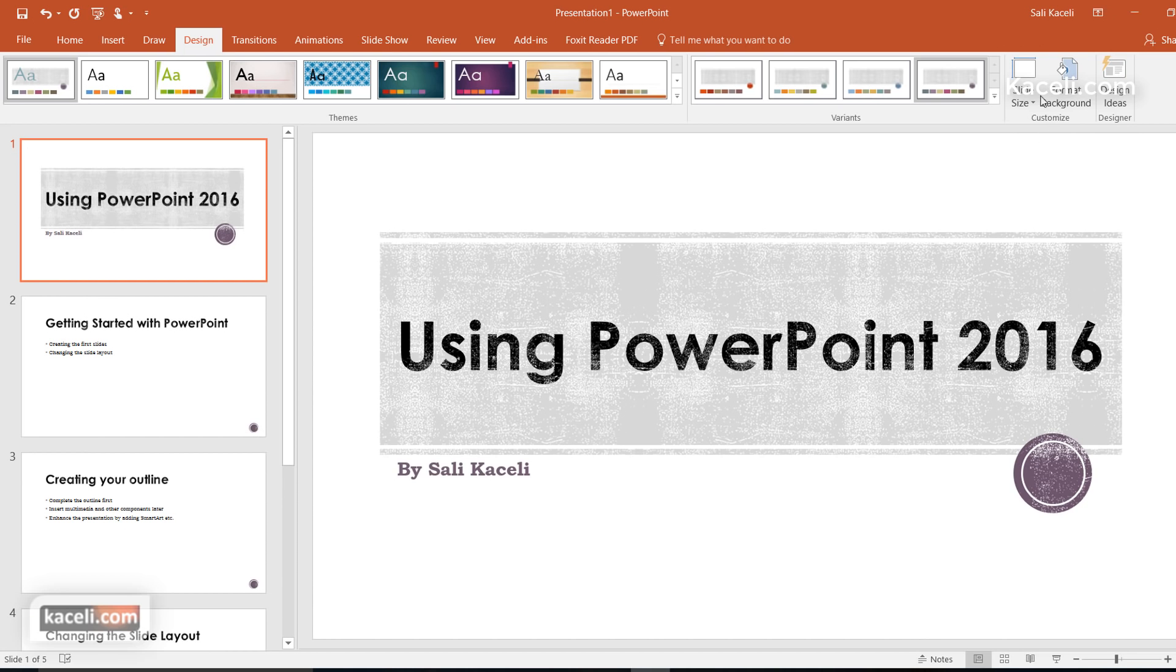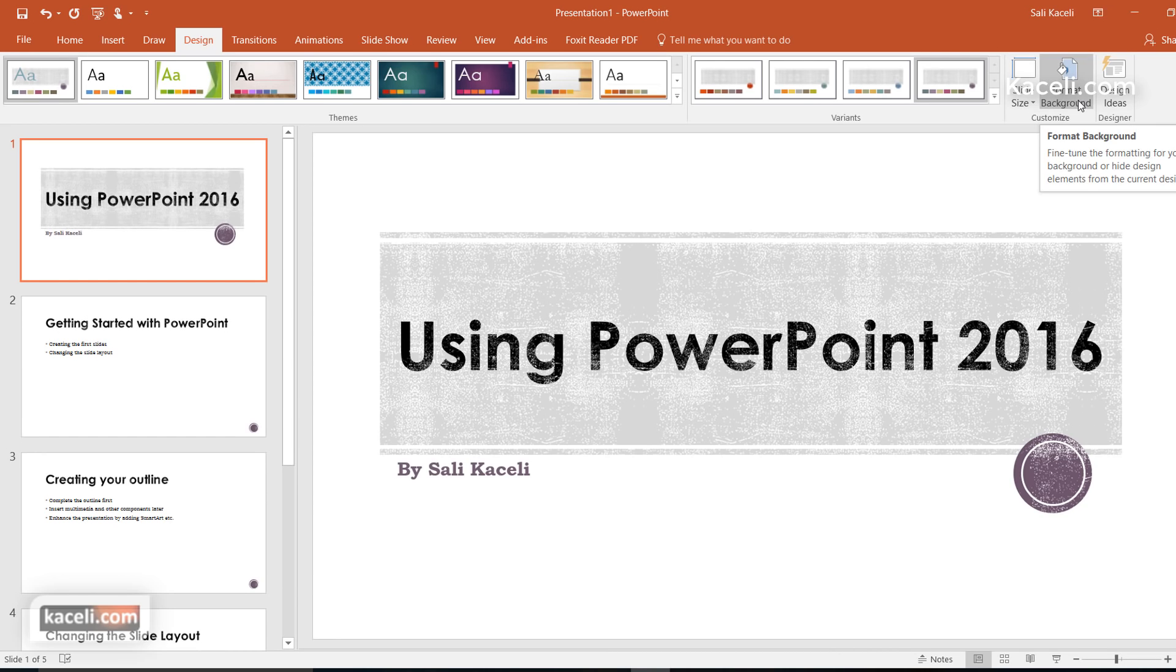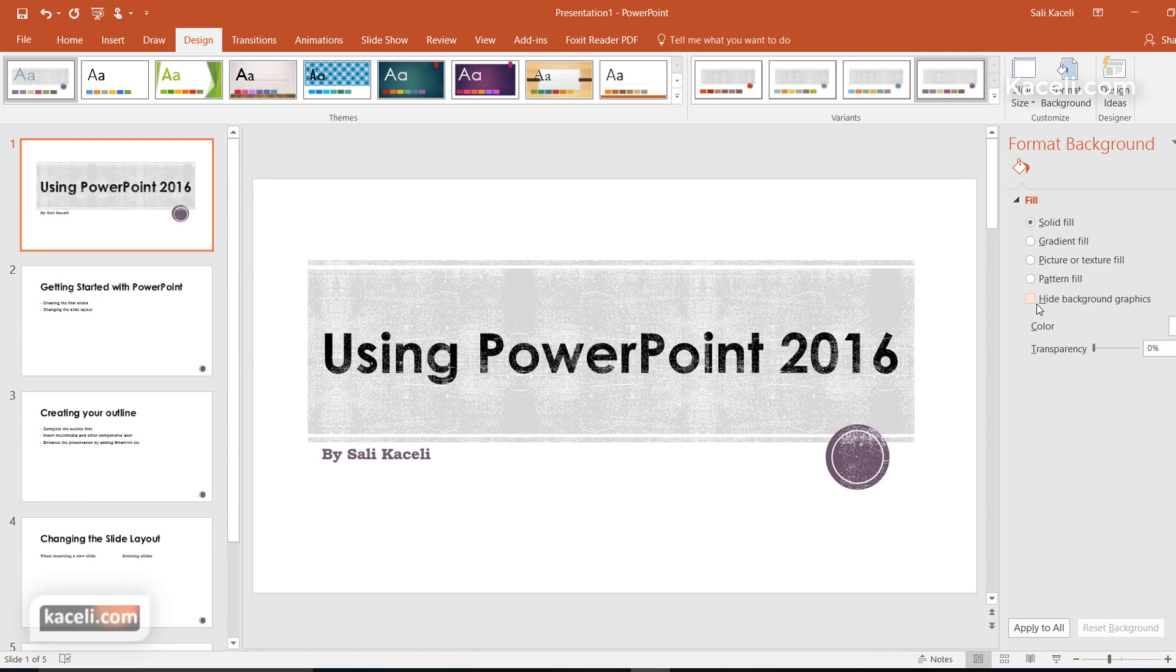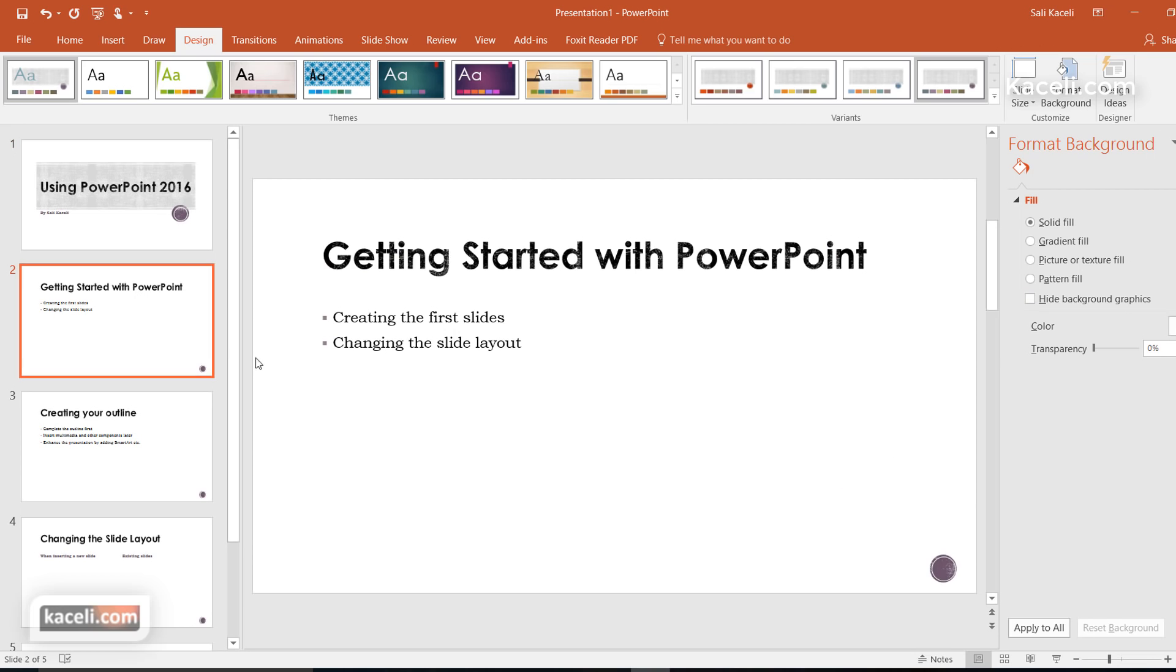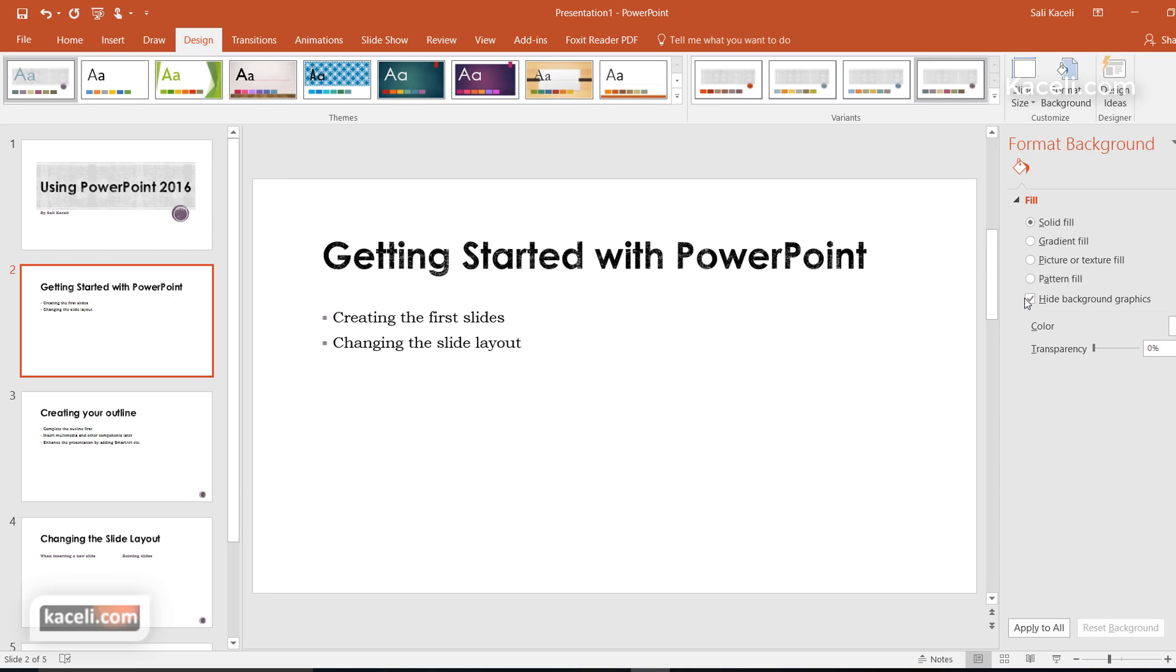Additionally here you can format the background. There's this background option and you can change it so it hides the background graphics for specific slides. We don't have much graphics behind here but notice there's an object in the bottom. You can choose to hide those images and this will be applied for that specific slide and not all the slides in your presentation. You can change additional settings that you can tweak and customize on your own.